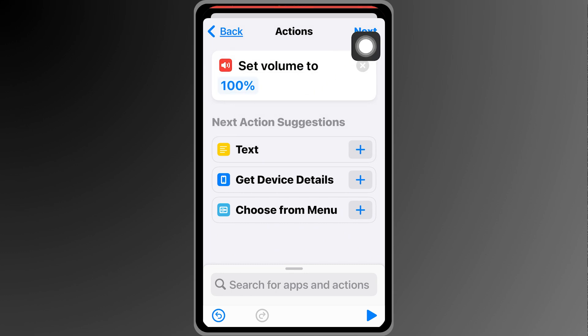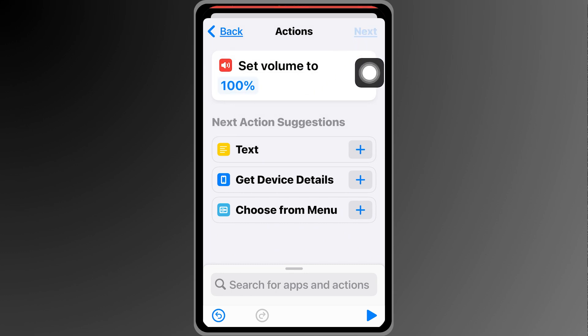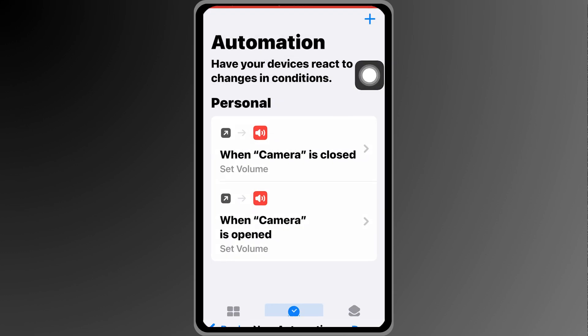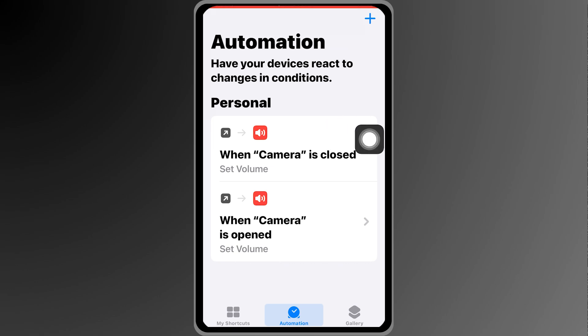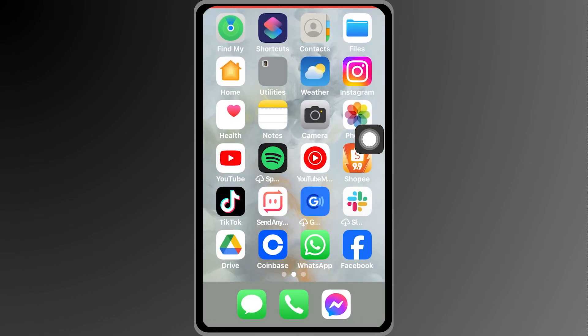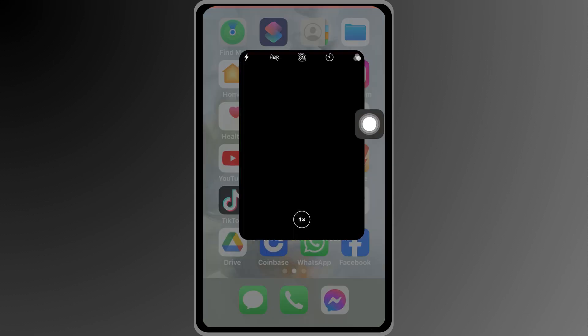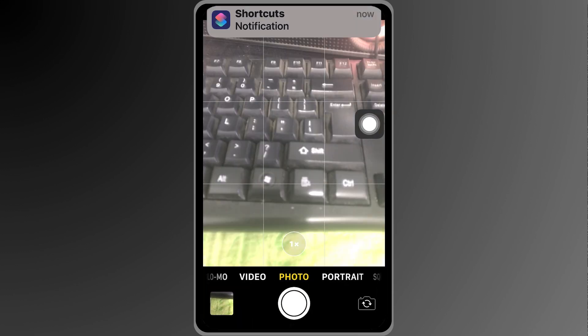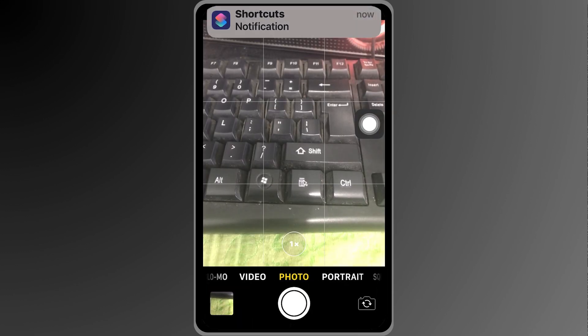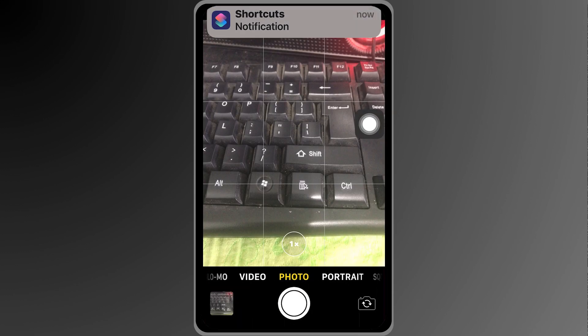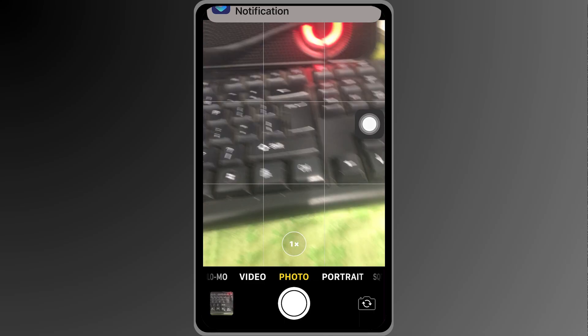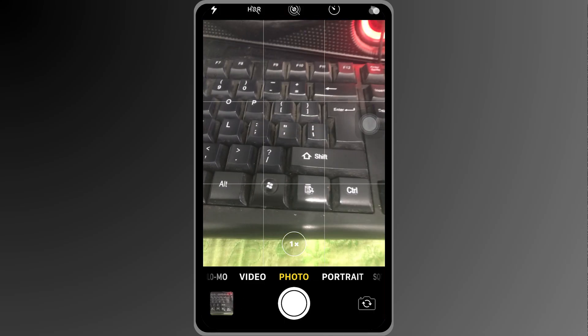I'm going to click next, hit done and there you go. So this time even if we are in ringer mode, if I open the camera and click this one you will see that there is no more sound coming from here.